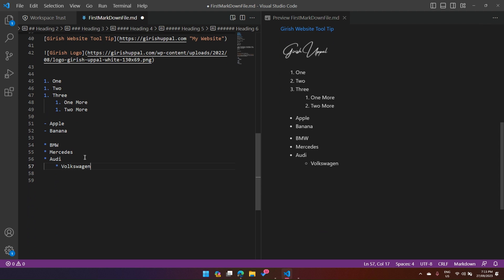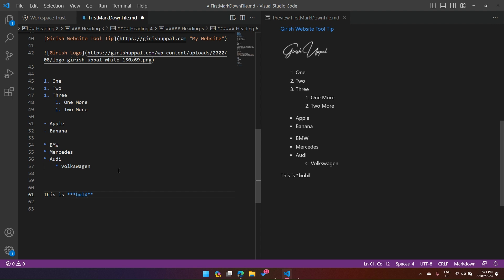If you want to display 'bold' text using asterisks, wrap the word with two asterisks. But what if you actually want to display the asterisk character itself without applying formatting? You can escape it with a backslash — the moment you do that it treats it as a normal character and not an instruction to modify the UI, so you can display literal asterisks.